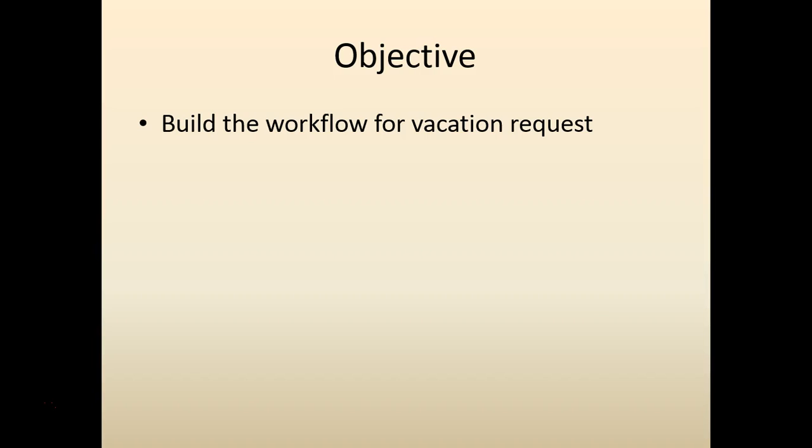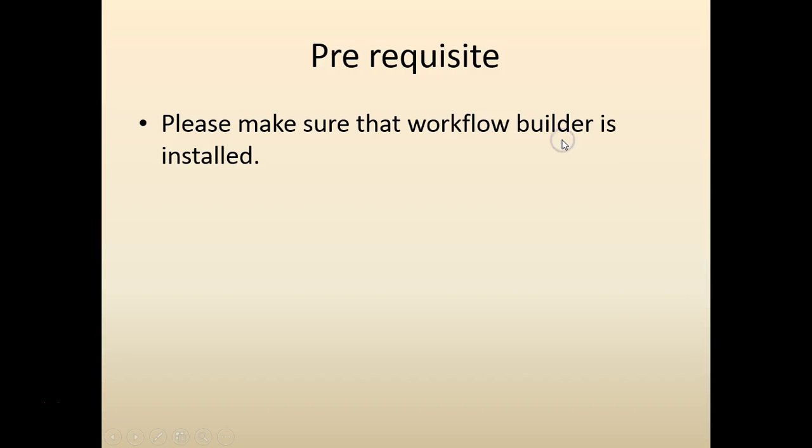In the previous chapters if you remember we built the basic component. In this chapter we are going to tie the notification to the message. This is a simple workflow we review it. As the chapters go along we would add more complexity to the workflow.